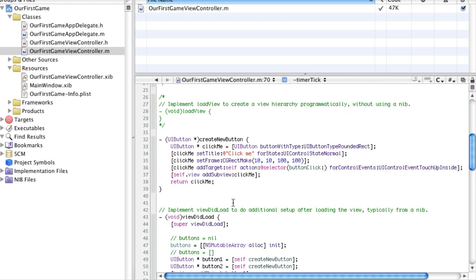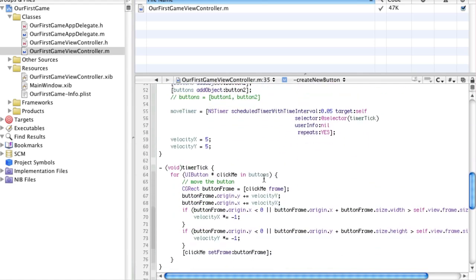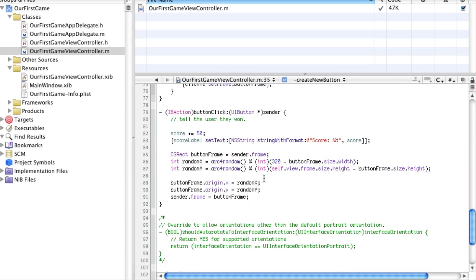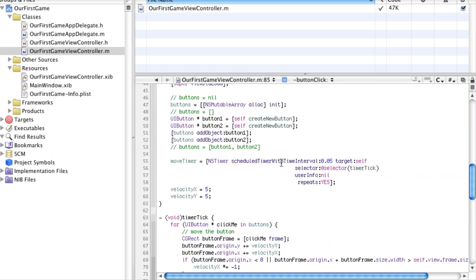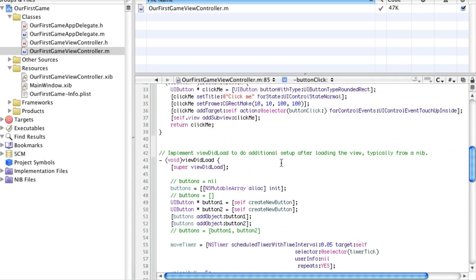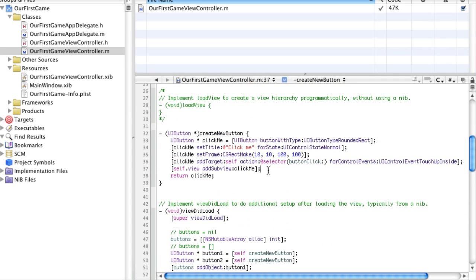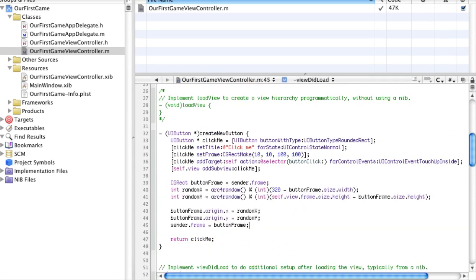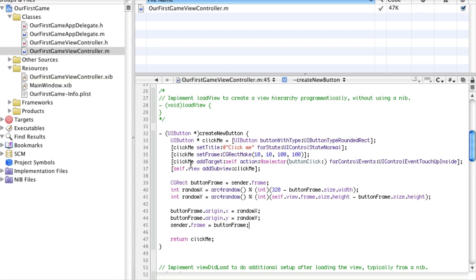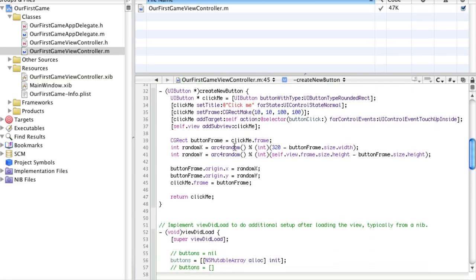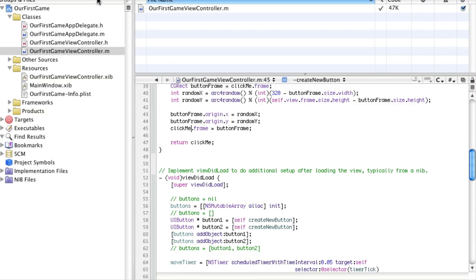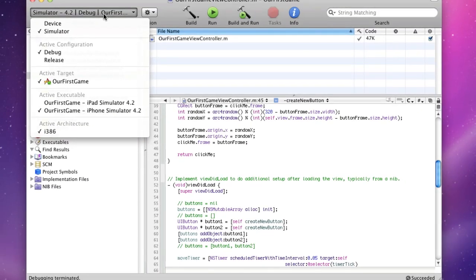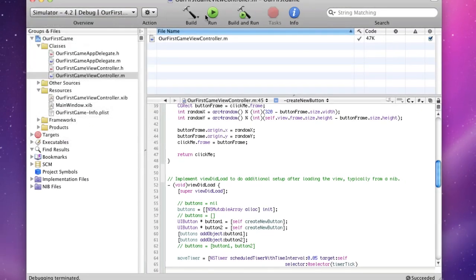Alright, so now let's go up and have it randomize the button's coordinates. So I'm just going to copy this code, basically. And let's go up here, replace sender with clickme, and say clickme.frame equals block. Alright, this will work. And this will randomize the button's coordinates. Now, let's go ahead and run it. Make sure it's running on the iPhone simulator.